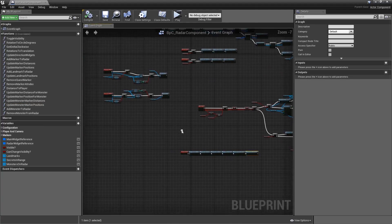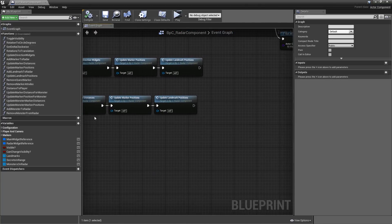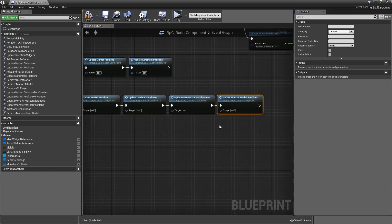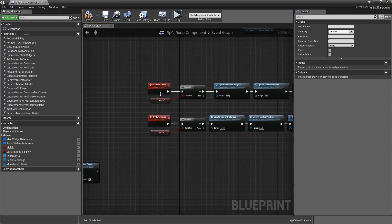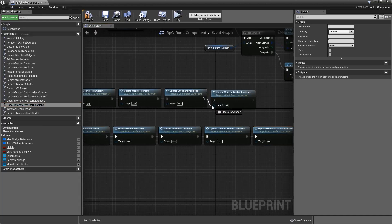Let's head over to our event On Player Moved. When a player moves we have to update the marker distances and also the positions, because the positions on the radar are based on the look-at position between monster and player, and that may change when the player moves around. Then for On Player Turned we only have to update the Monster Marker Positions — the distances won't change just because we're turning around.